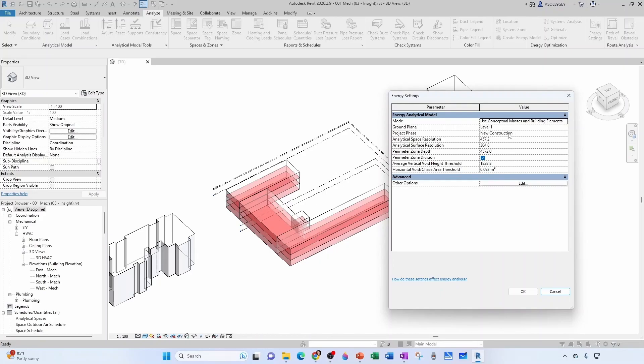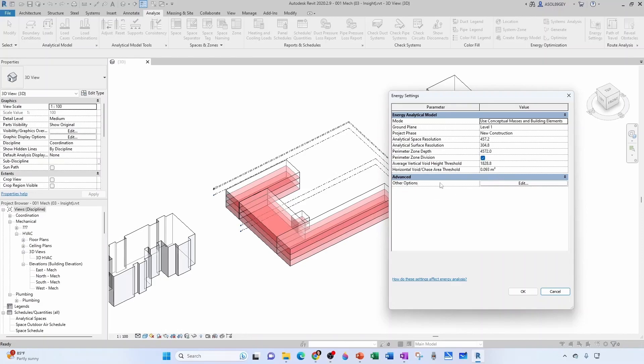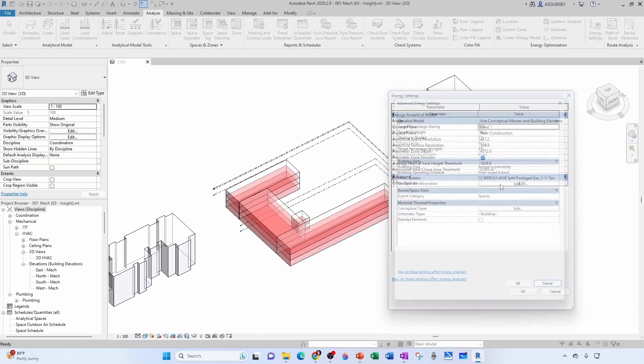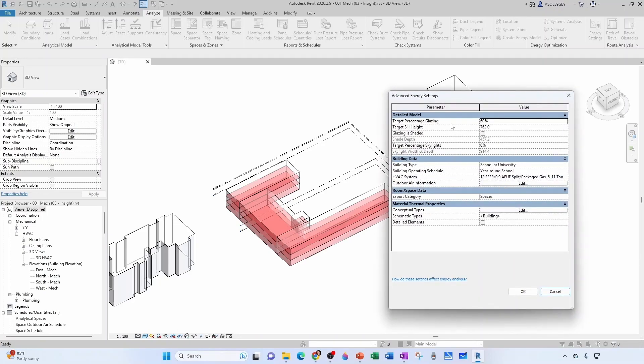This is new construction, brand new construction. We don't have phasing or anything. We're okay with an analytical space resolution of 457 millimeters. You can imagine, the smaller this number, the more granular you can be. We're going to leave all the other defaults. Let's click into other options a second.